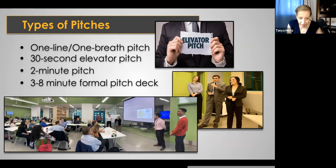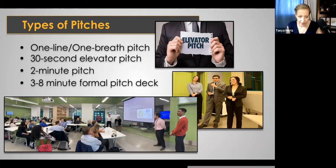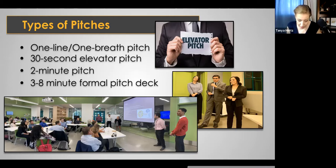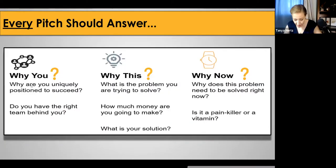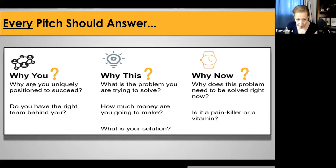So, one-line, one-breath elevator pitches — usually those are done face to face. The 30-second elevator pitches could be recorded and you might want to think about recording them. What we're doing right now is a formal pitch deck, but it's an abbreviated formal pitch deck — essentially a two-minute pitch. We have parameters for this assignment, but the general rule of thumb is to keep it under five minutes.